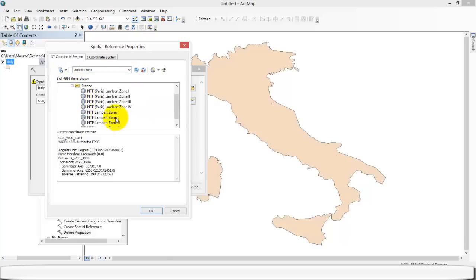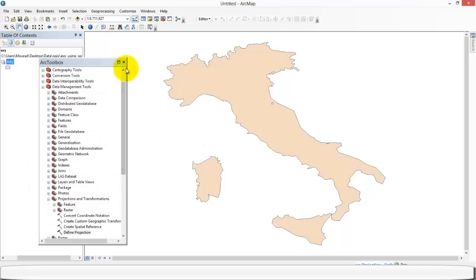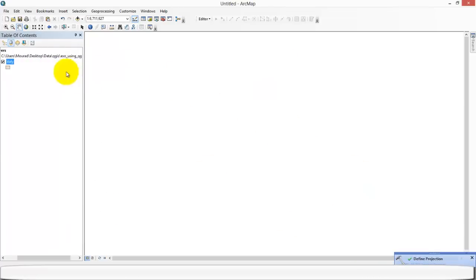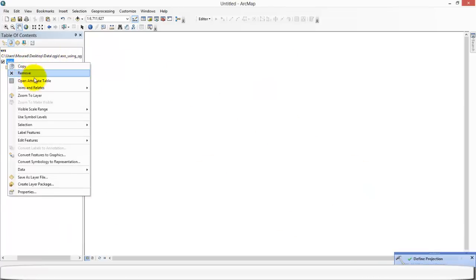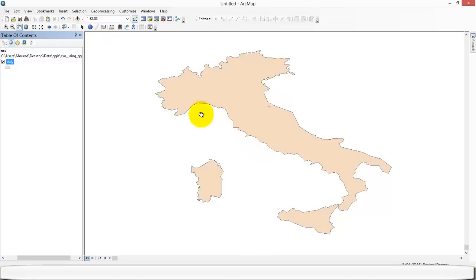So we're gonna apply this coordinate system and the map has moved. We zoom to layer and we see that the shape is different.